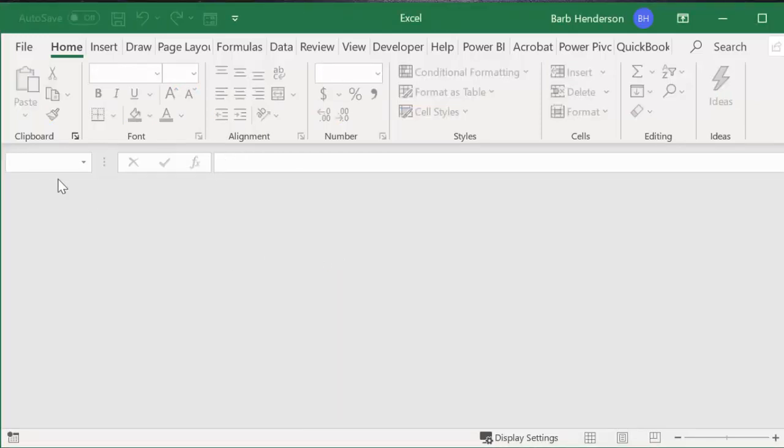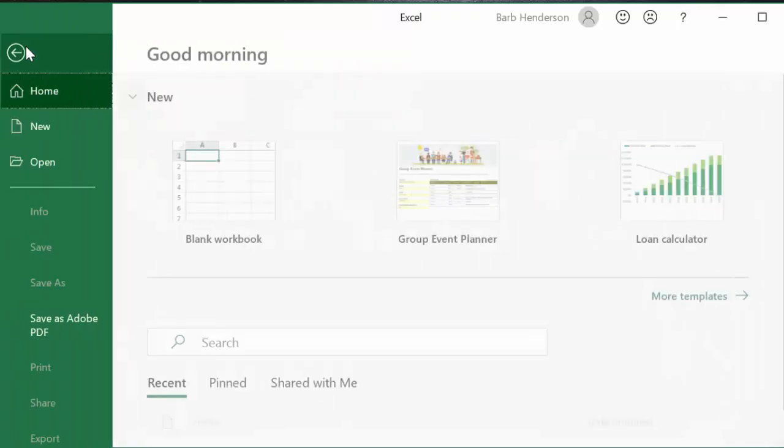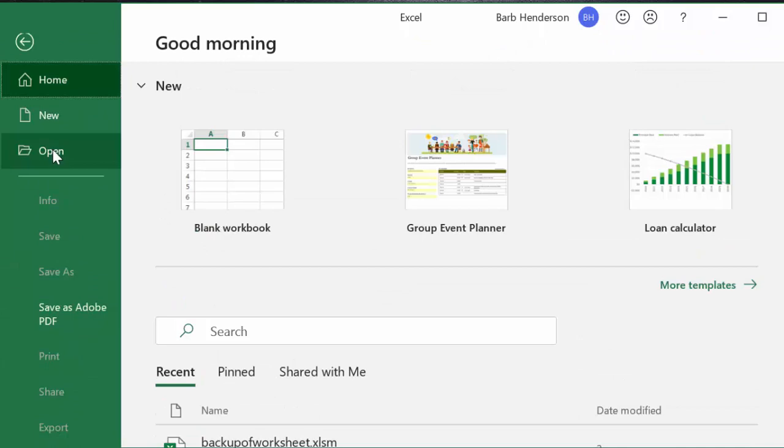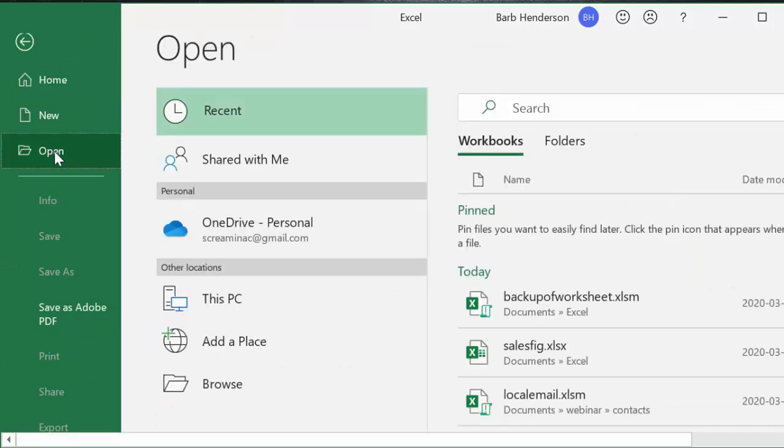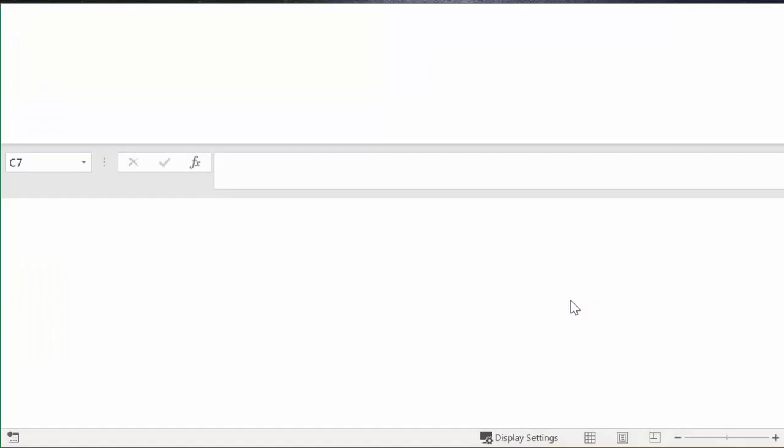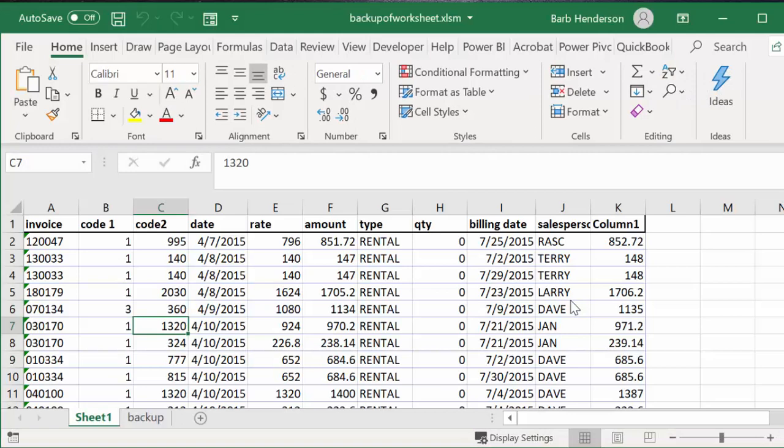Okay and now once again if I go file open, I go open and then I go back up worksheet. There you have my sheet and here's a backup of the new worksheet that we have going here.